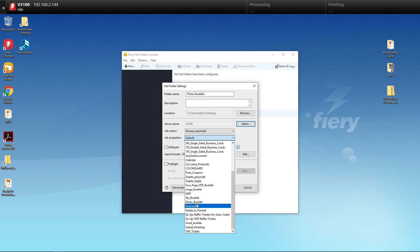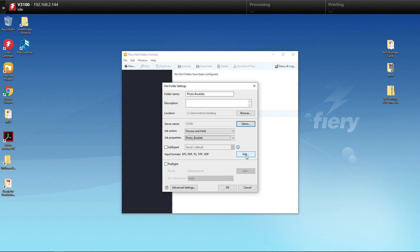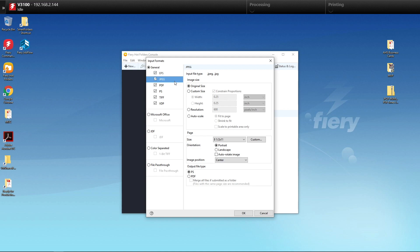The last thing we do is click Edit for Input Formats to make sure that we have JPEG selected. Then we're going to turn on Auto Scale, Scale to Printable Area, which means it's going to be scaled to an 8.5 by 11 sheet. We'll auto-rotate any images that need it. And finally, the output is going to be a PDF, and we're going to merge them into one file and hit OK.